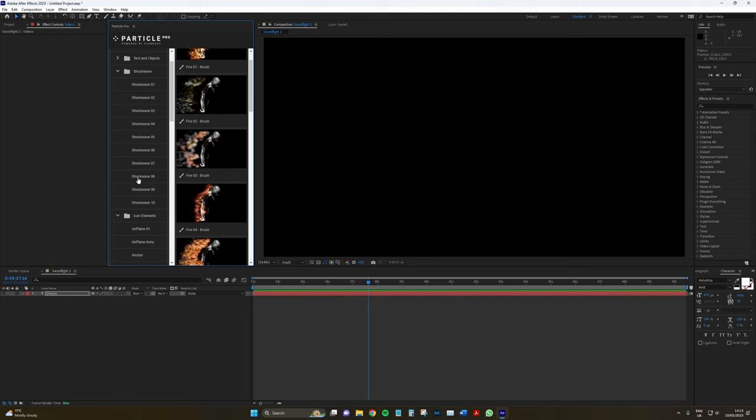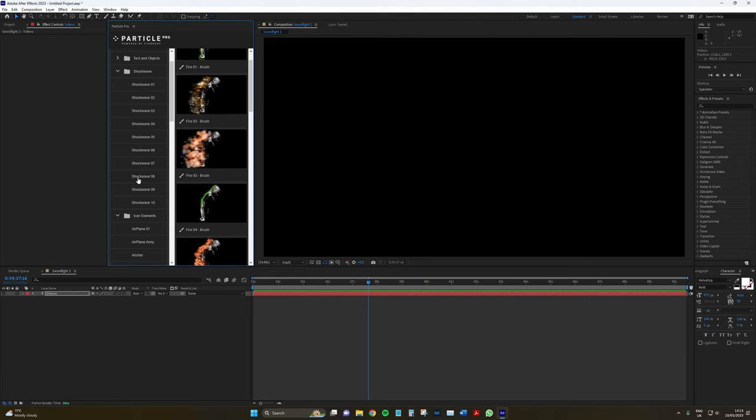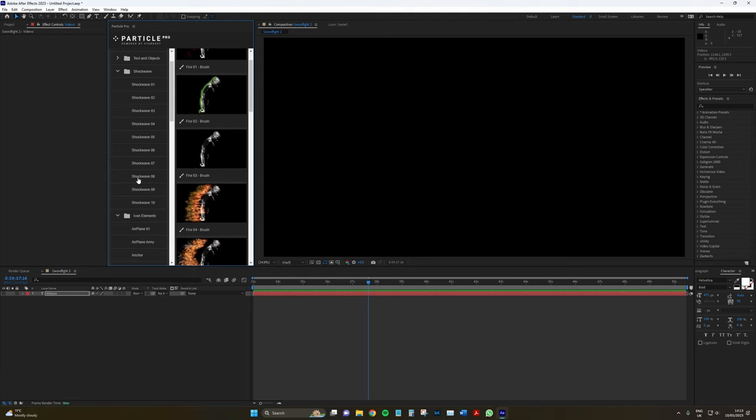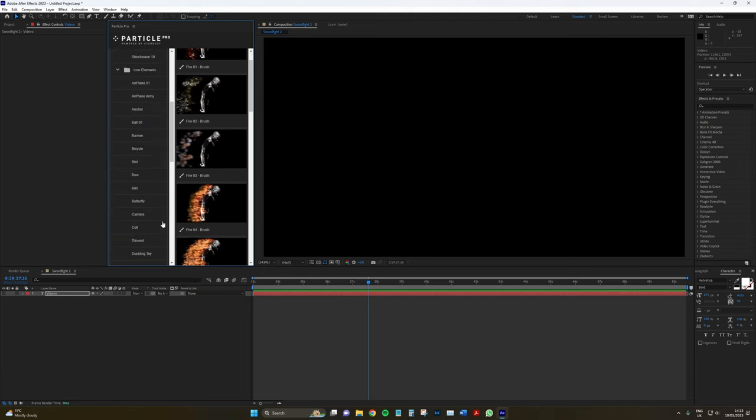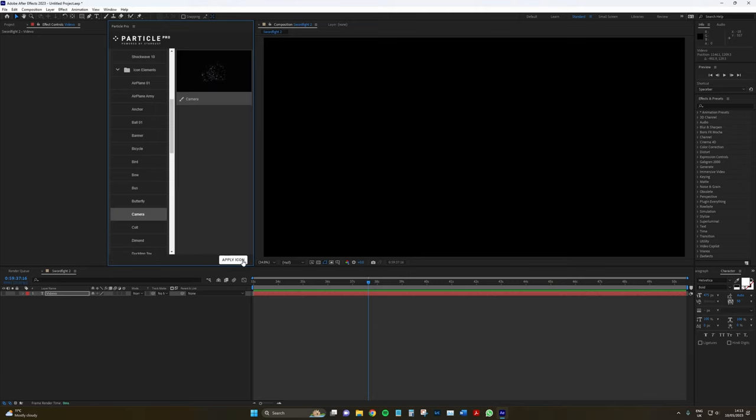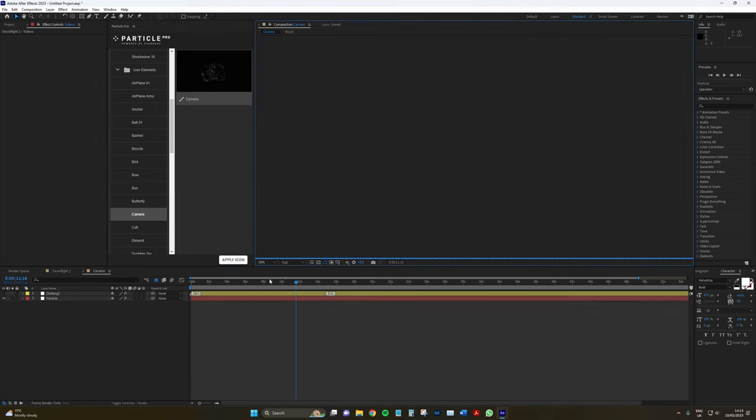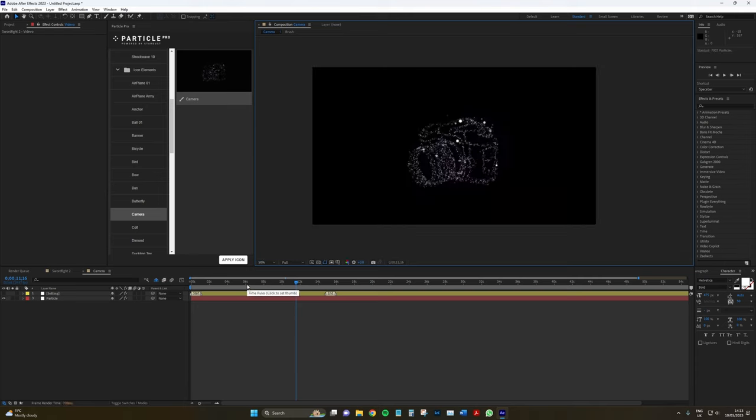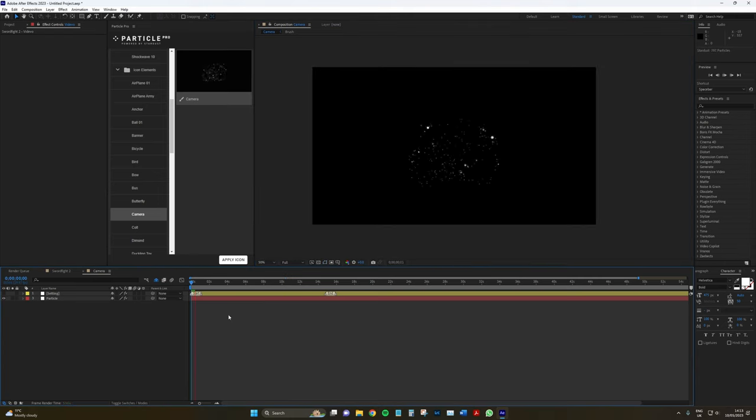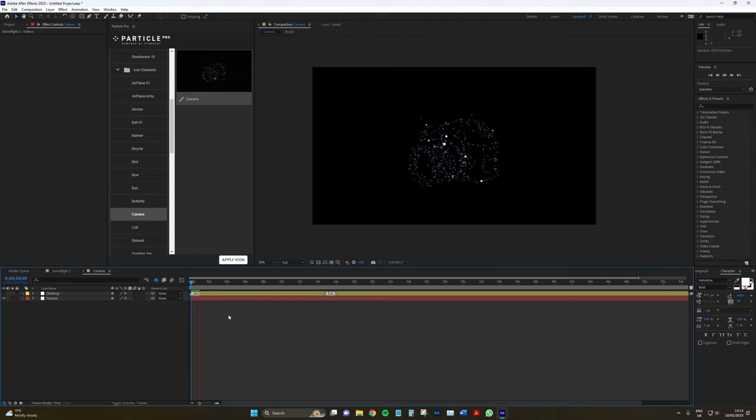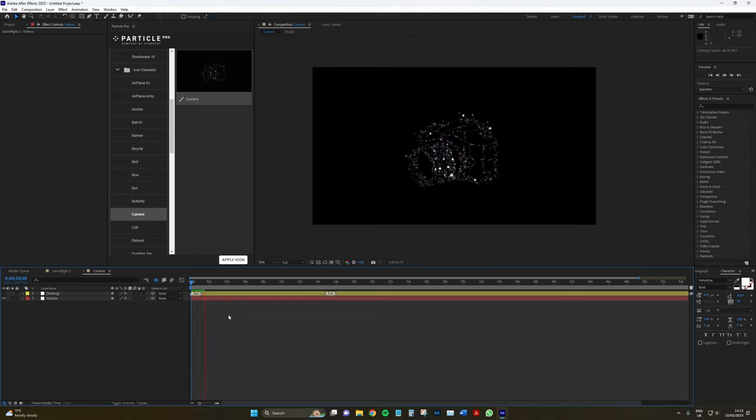We have icon elements and shockwaves. These are just sort of like built-in animations. Like there's a lot of websites that offer free downloads of animation presets and overlays and stuff. The shockwave and icon elements are kind of like that. Let's just click camera. I click apply icon.